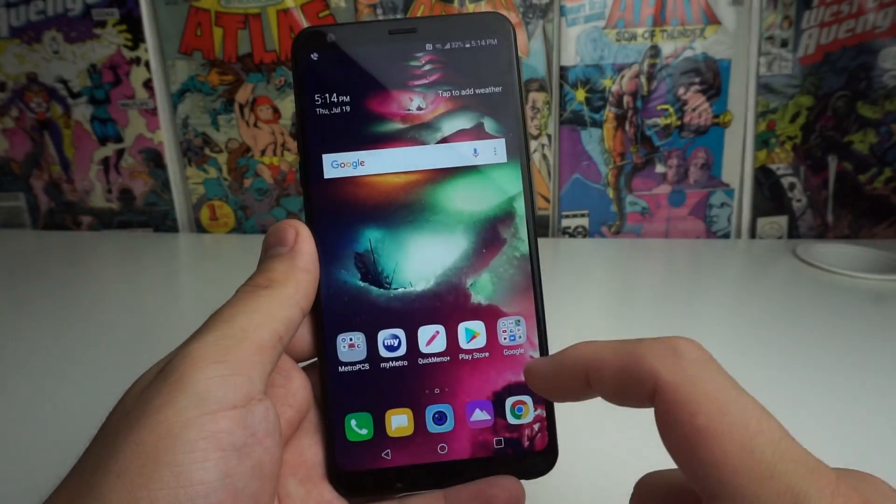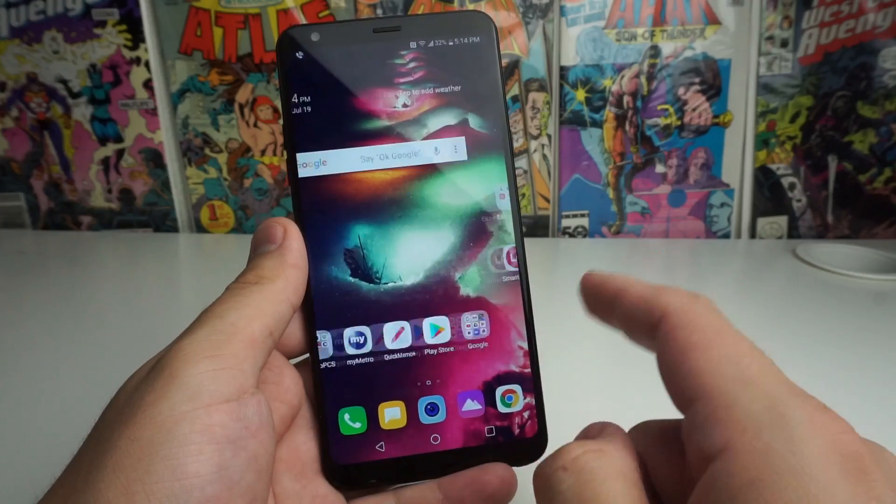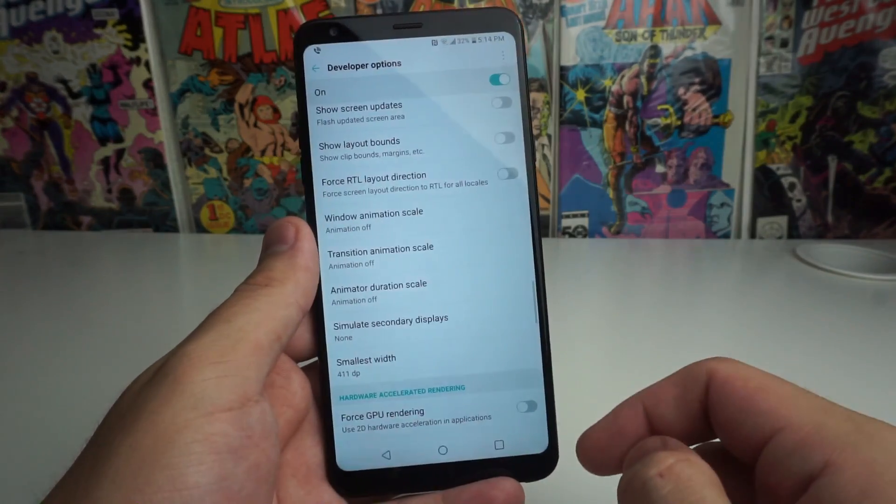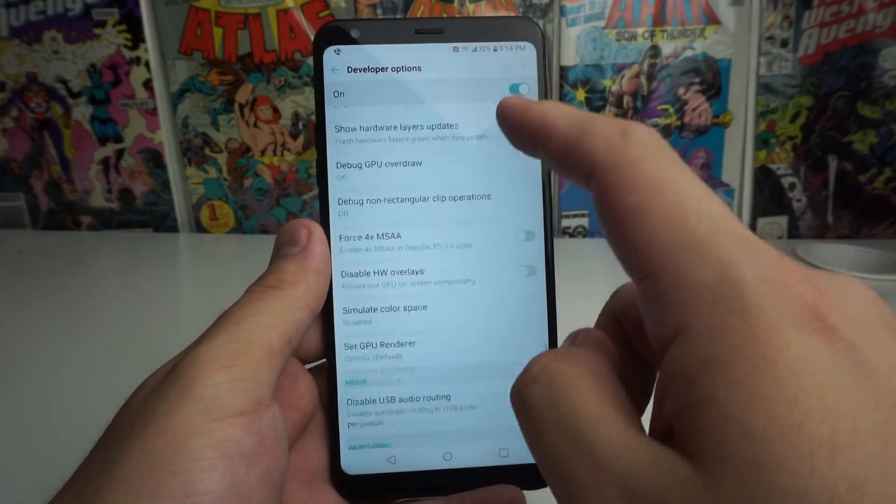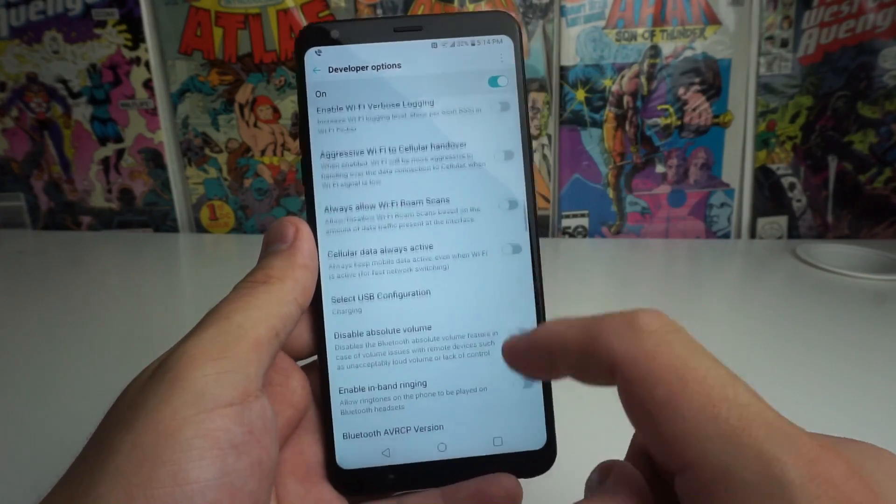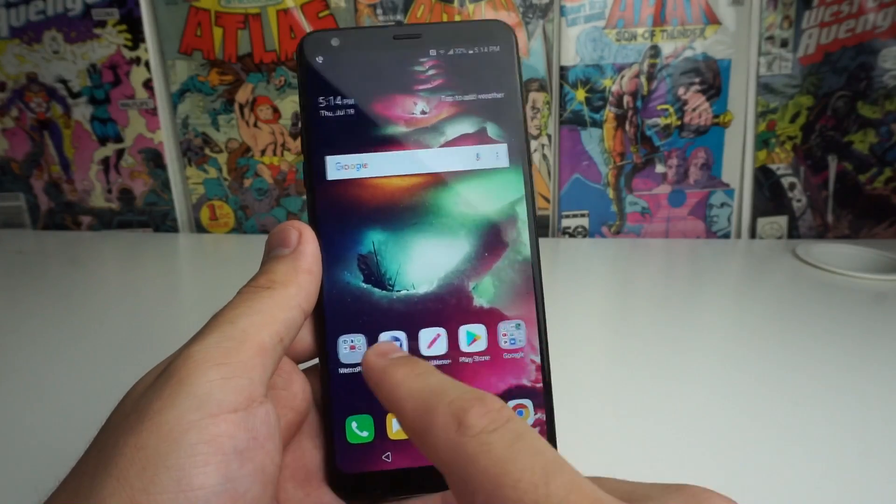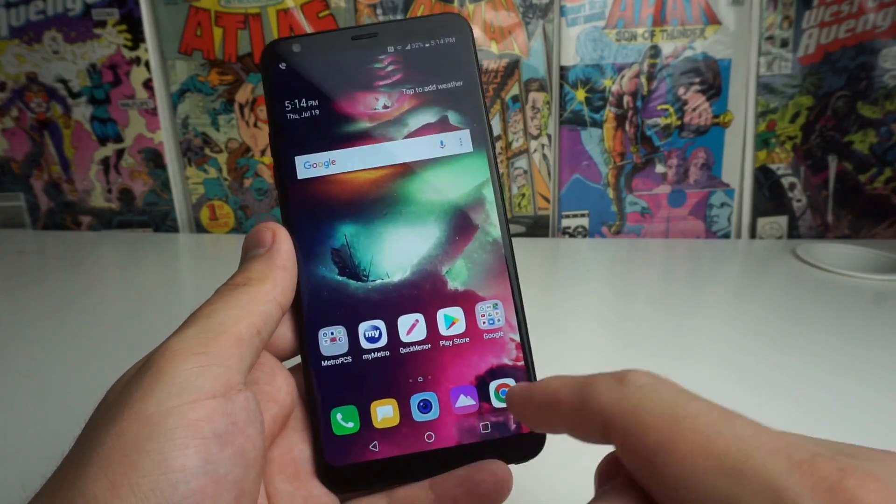As you guys see, boom, no animations. Boom, boom, no animations at all. And it's going to speed up your phone a hell of a lot faster than 0.5.